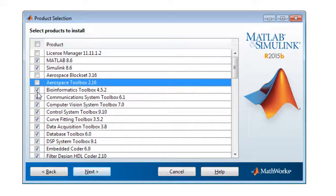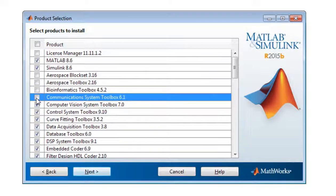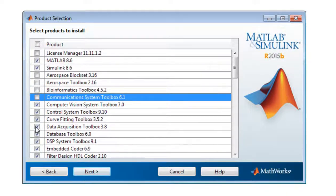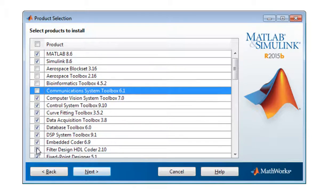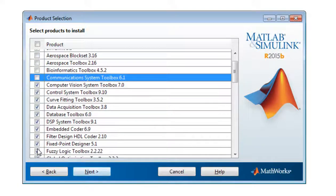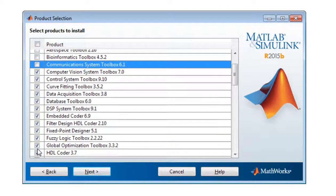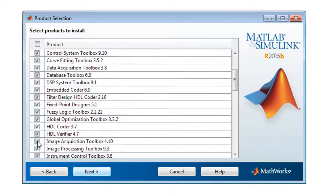I don't want Bioinformatics Tools. I don't want Communication System. I don't want Curve Fitting. I want Data Acquisition. I don't want Database Tools. I want Embedded Coder and several things that are here. You can simply unclick what you do not want.